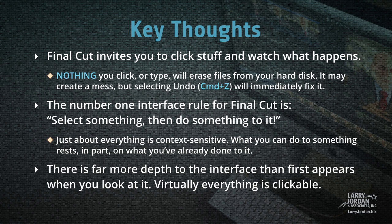Final Cut invites you to click stuff and watch what happens. Nothing you click or type will erase files from your hard disk. It may create a mess, but selecting Undo, which is Command-Z, will immediately fix it. The number one interface rule for Final Cut is select something, then do something to it.